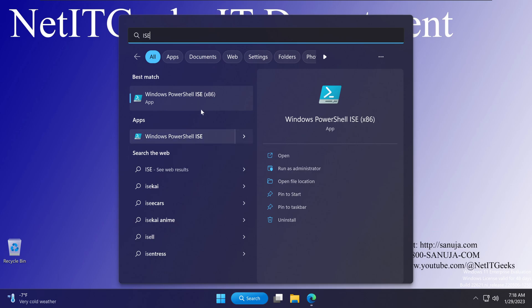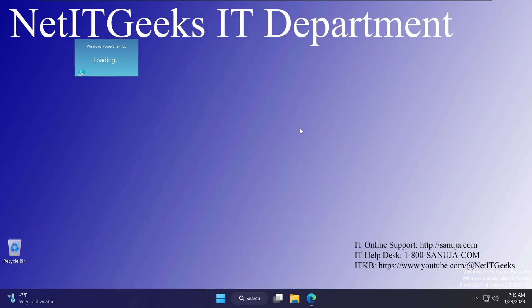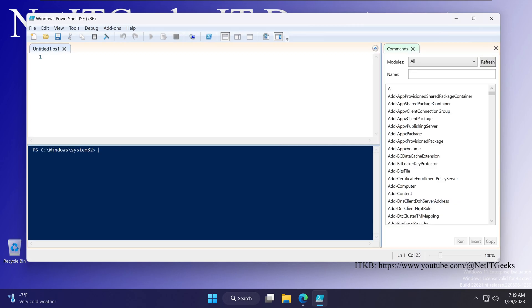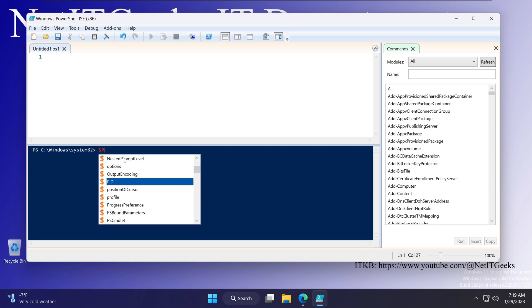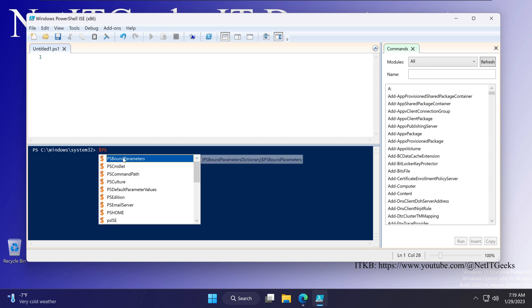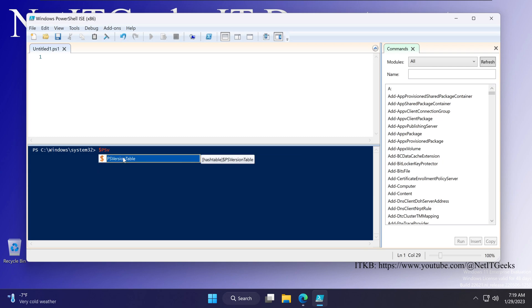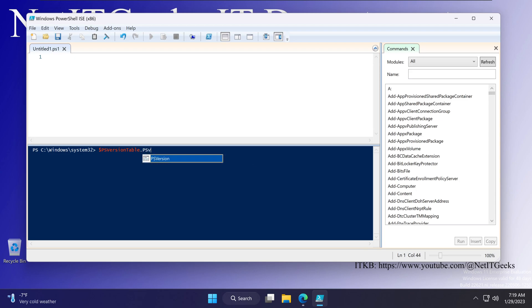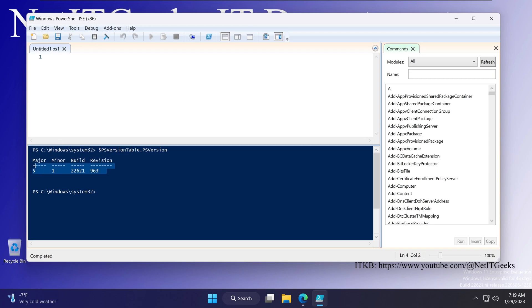Doesn't matter which one you pick, this is the same program. If you open that ISE and on the command line right here, if you type the command .psVersion, you can see that this ISE supports up to PowerShell version 5. So it doesn't support PowerShell version 7.